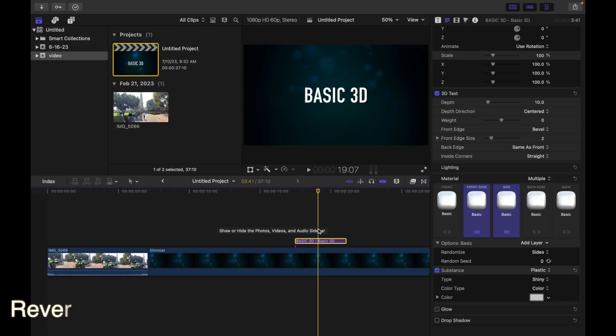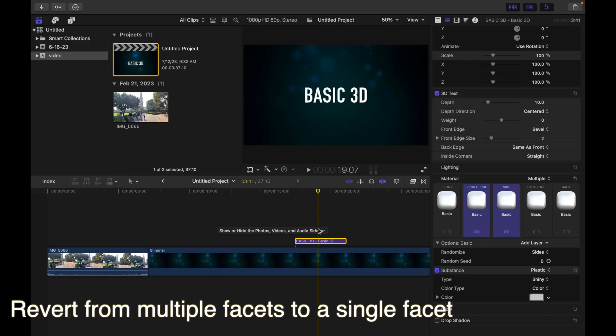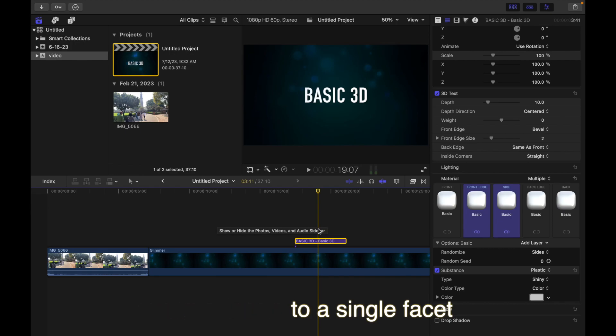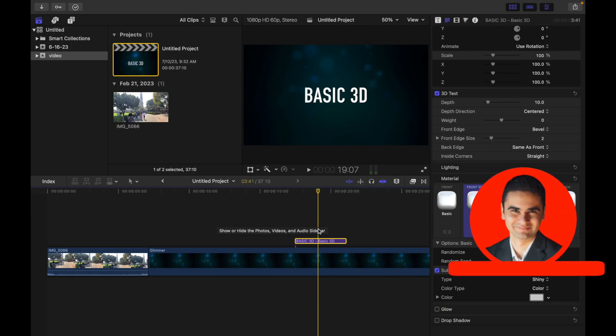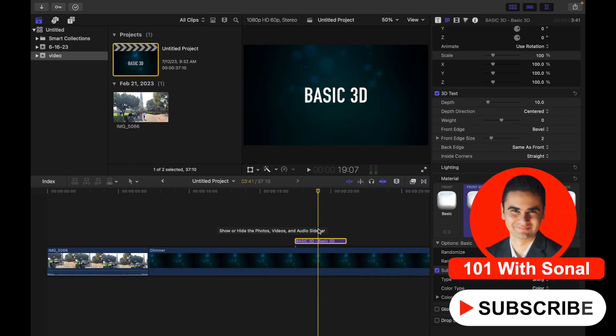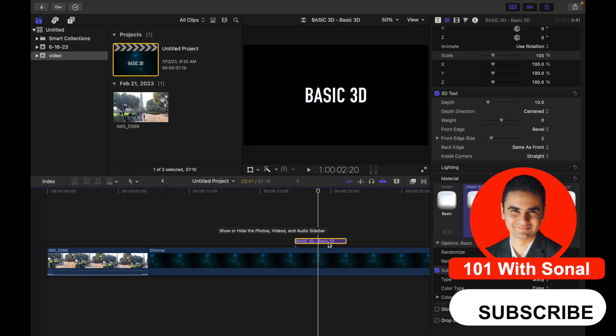Hey everyone, today's topic is how to revert from multiple facets to a single facet in the Final Cut Pro timeline. Select a 3D title to set the multiple facets. As you can see, I have a 3D title and I have multiple facets with a few linked together.